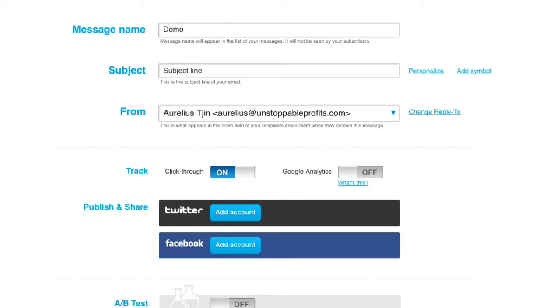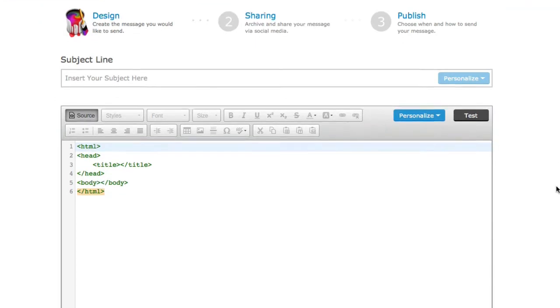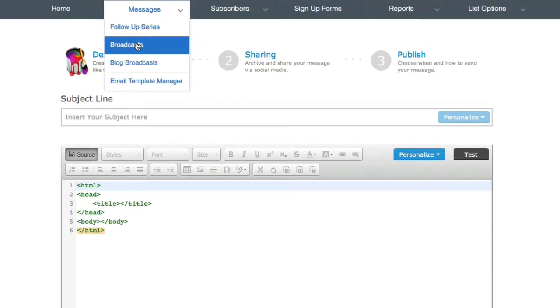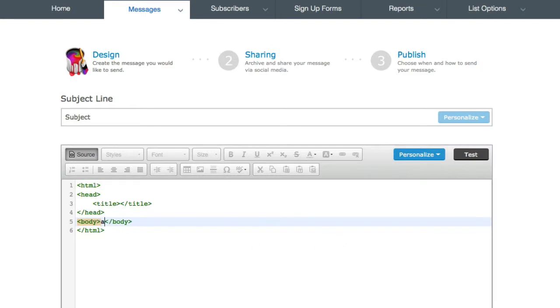Now let me show you in Aweber how to enable the click through and open rates. So I've created a new message by just going to messages, broadcast, put a subject line here and put in some text here.